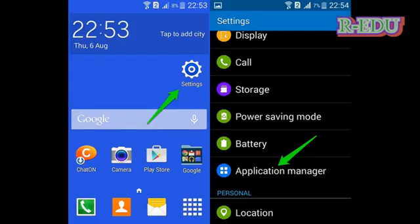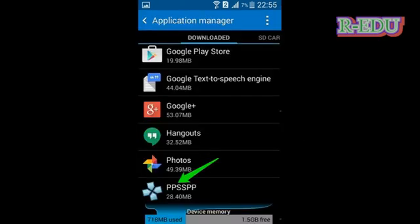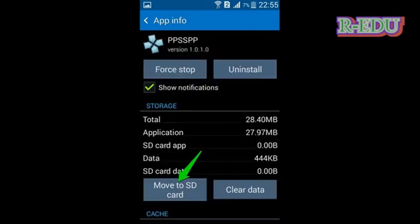Now we are going to show you another method without uninstalling the application. Go to settings, application manager, then go for the application which you want to transfer to the SD card and make your internal memory storage free. Press move to SD card. Now the application is transferred to SD card. Here you can install any application in the phone memory.